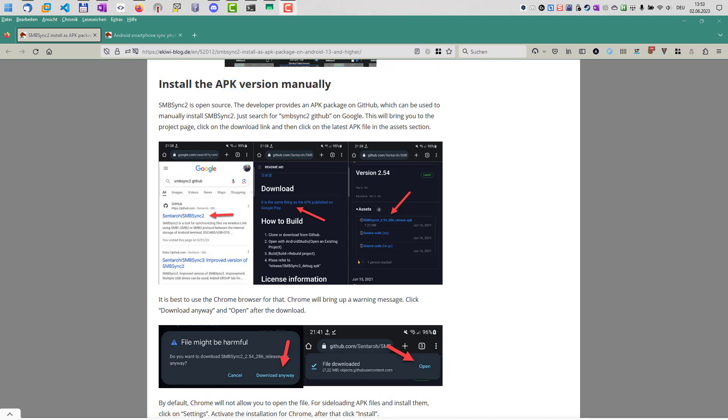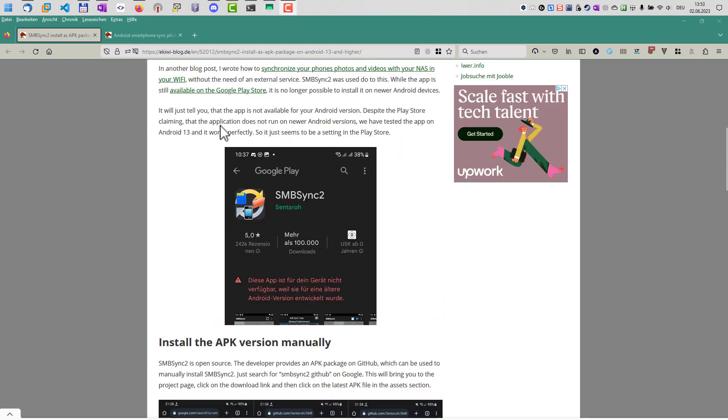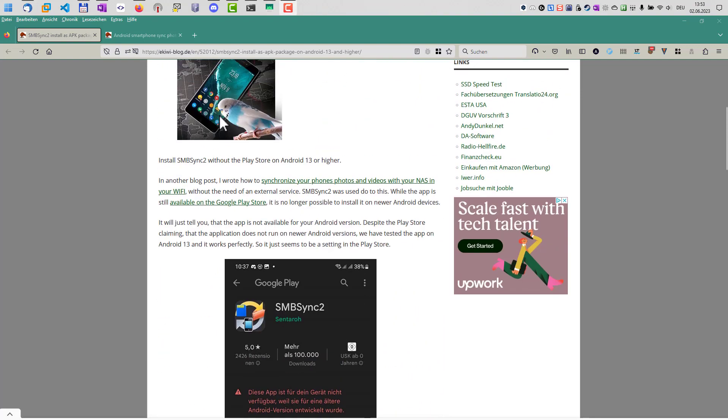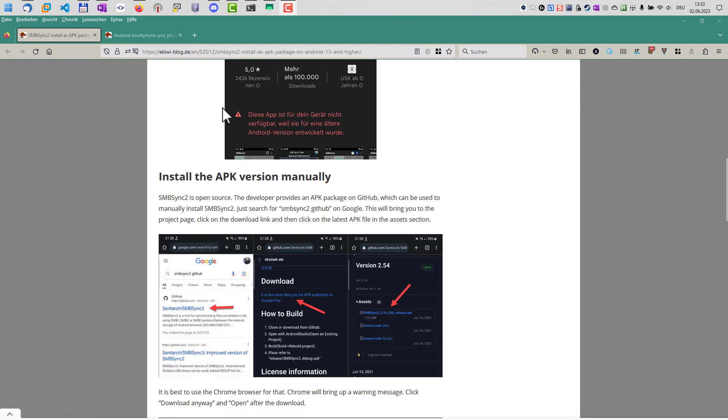Everything I describe here in this video is also available in this blog post. Just click the link below in the video description. Okay, let's get started.